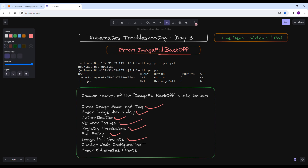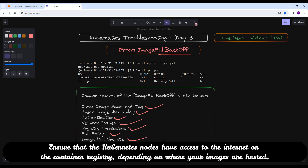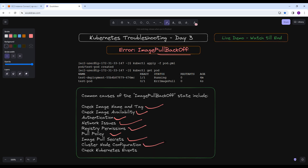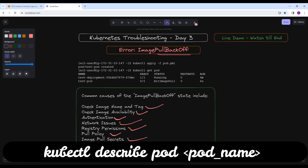Cluster node configuration also plays a very important role when this type of error occurs. Ensure that the Kubernetes nodes have access to the internet or the container registry, depending on where your images are hosted. This is very important and sometimes you will find that this is the root cause of the problem. You can use kubectl describe pod with the pod name to check for any events related to image pulling. This can provide more details regarding the error message and help you diagnose the issue.